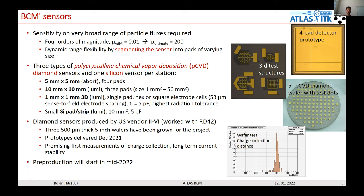The diamond sensors have already been produced by US vendor II-VI, who has also worked in the RD42 collaboration. There are three wafers of 5-inch pCVD diamonds with a thickness of 500 micrometers. The first prototypes were delivered in December last year. First measurements show promising results in charge collection, charge collection distance, and long-term current stability. The sensor part is now entering pre-production in mid-year within ATLAS.